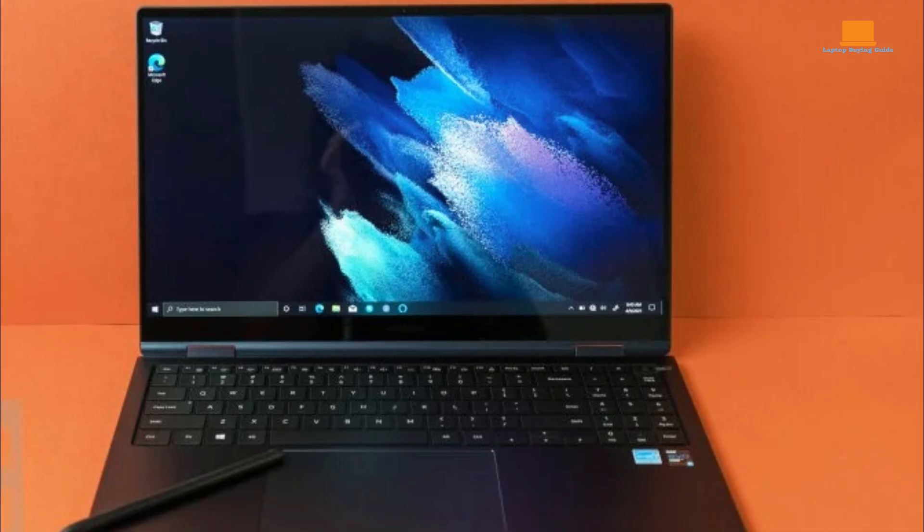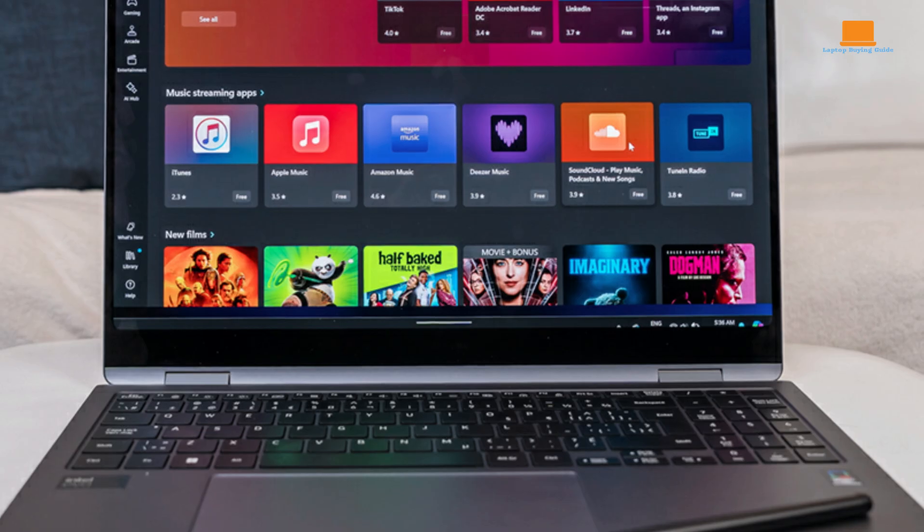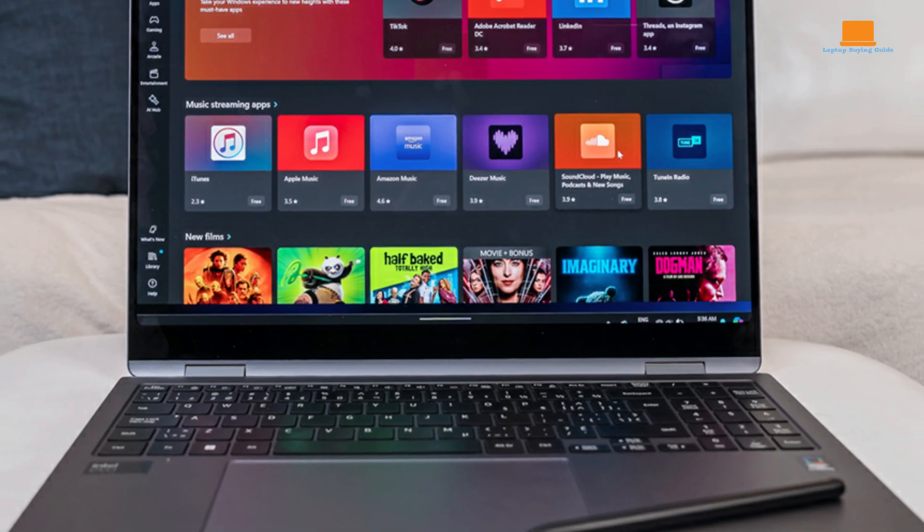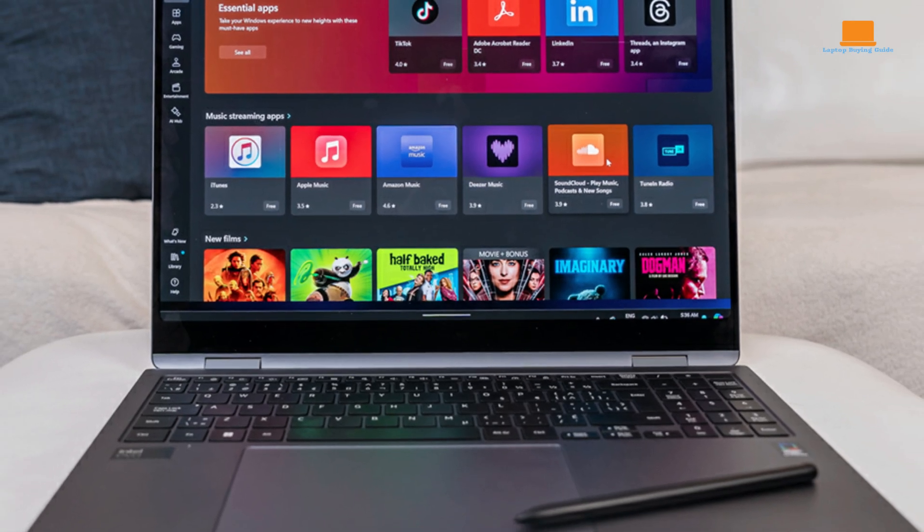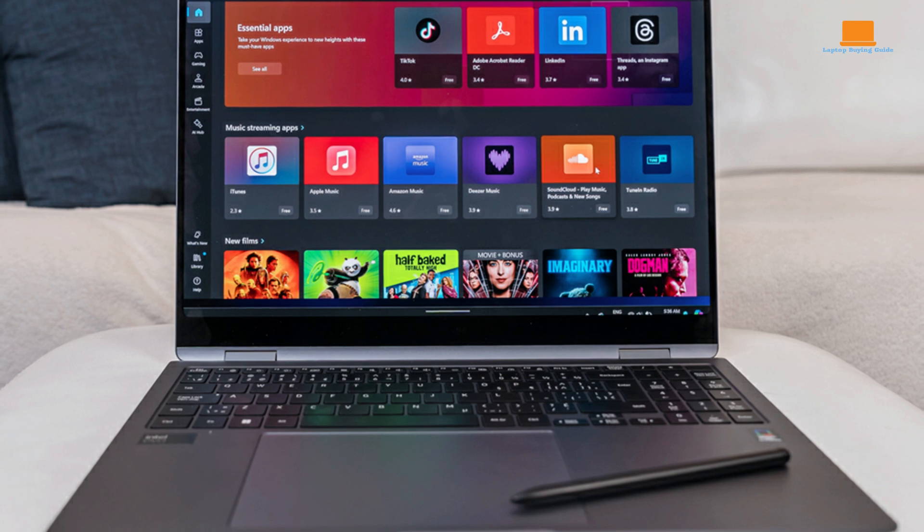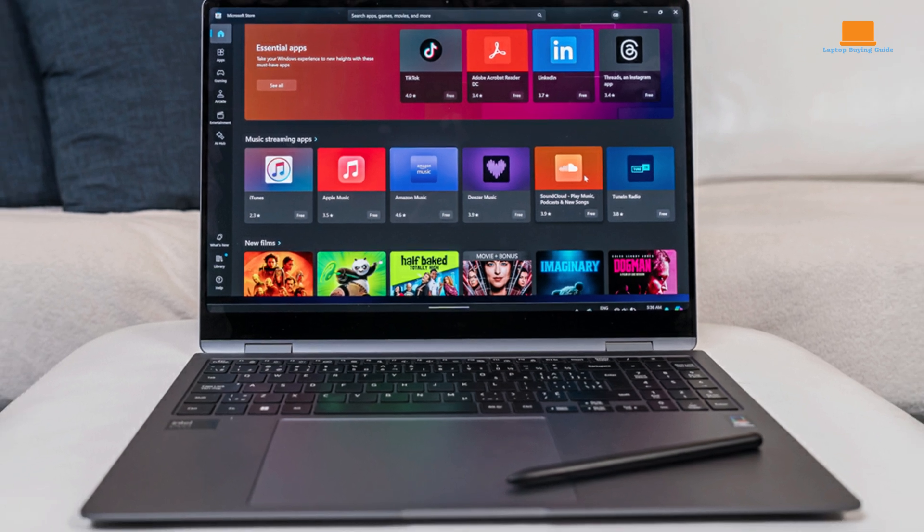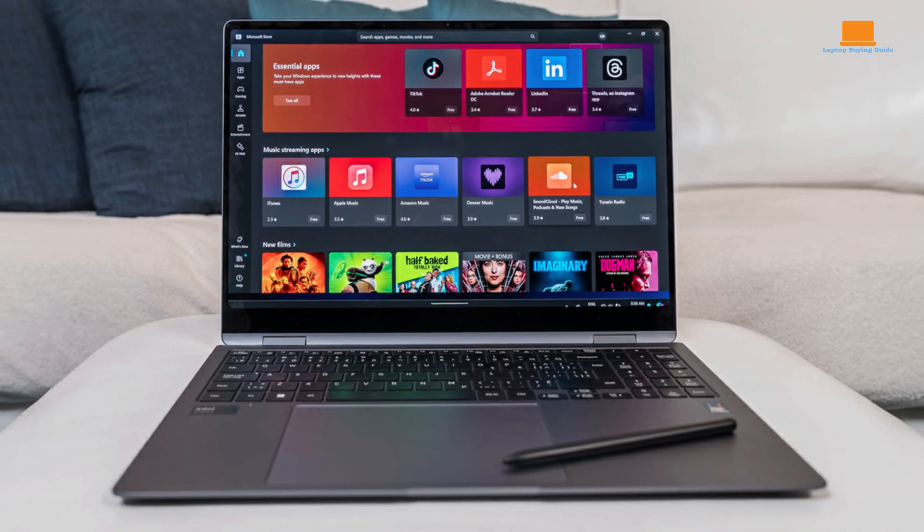It features a full-size backlit keyboard with short key travel and some noticeable keystroke noise. While the keyboard feels slightly cramped, it is comfortable to use once you get used to it. The laptop also has a large trackpad that is smooth and responsive. The device has a quad-speaker system that delivers good sound quality with decent depth and no distortion at high volumes.